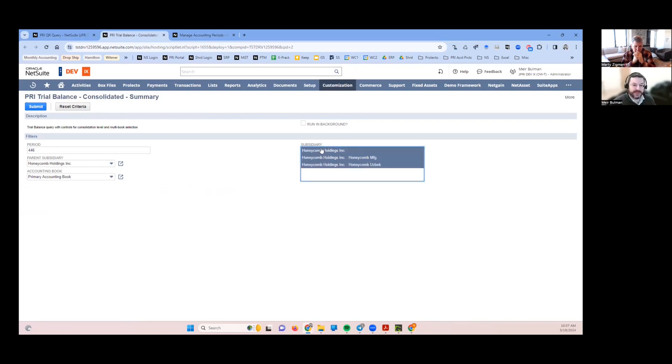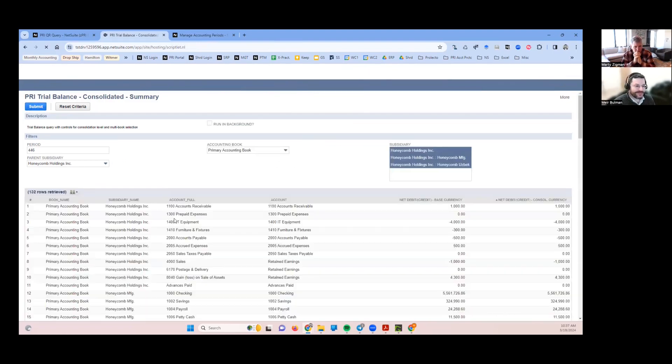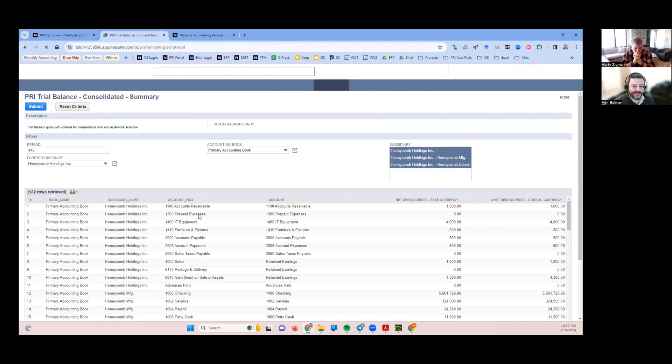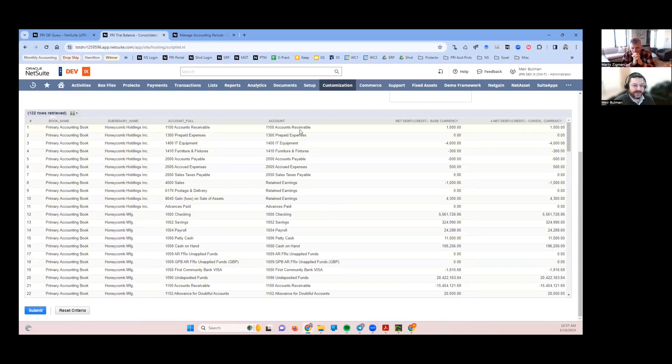Let me just select all of them because you do need to make a selection here because it brings in the scope. So pretty good. There's the book subsidiary showing the different subsidiaries here, GL account, net debit or credit in the base currency and then in the consolidated currency.